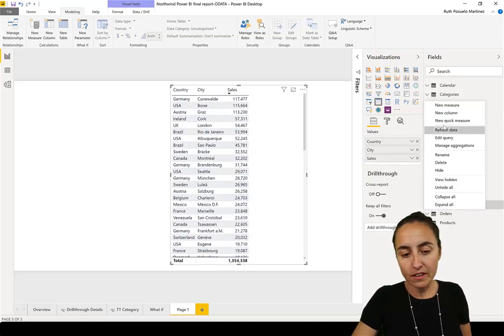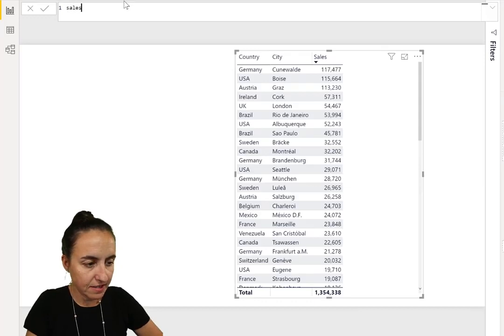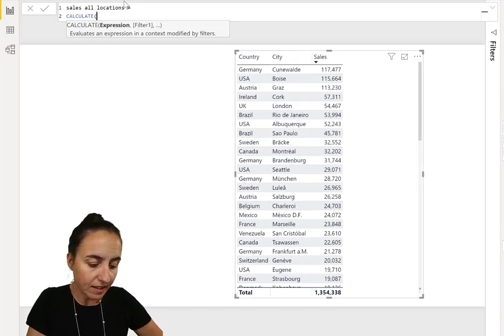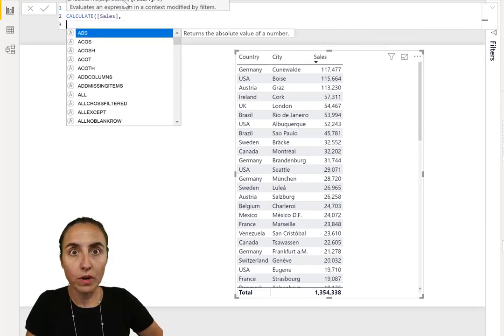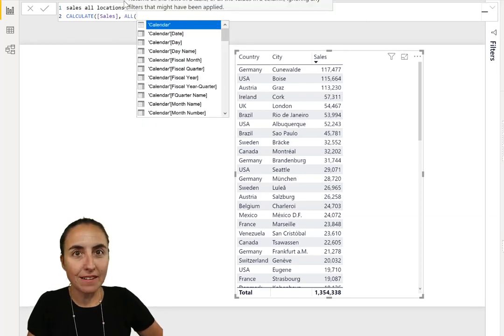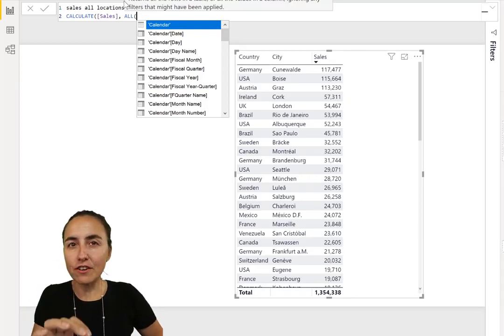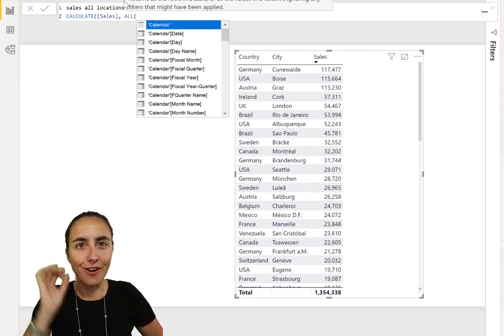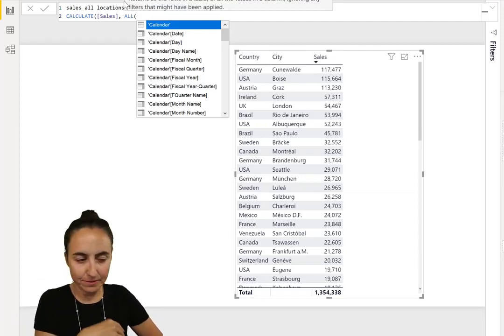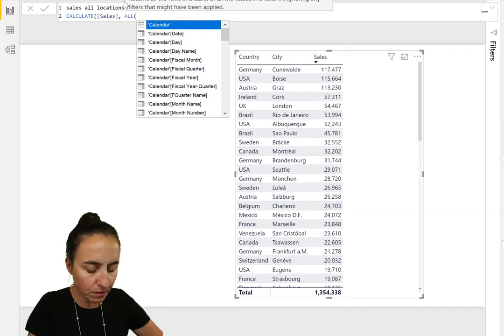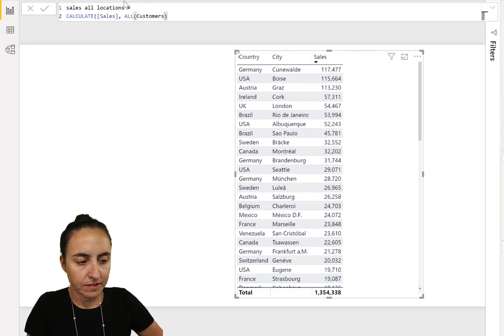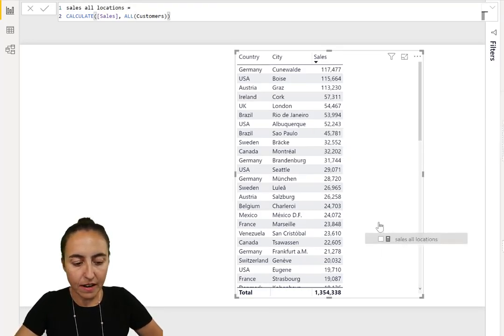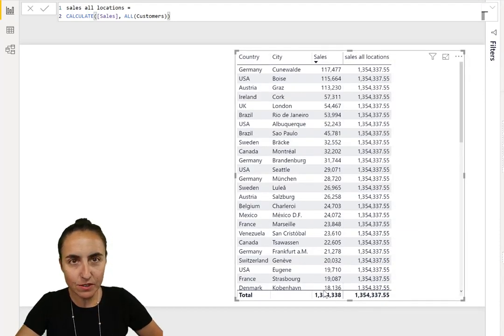How do you do that? You go in here, new measure, and sales all locations. We calculate, we put sales and now we are going to put ALL. We want to remove the filter from all the columns on the customer table, so whatever you put in there, ignore it. We put here customer.